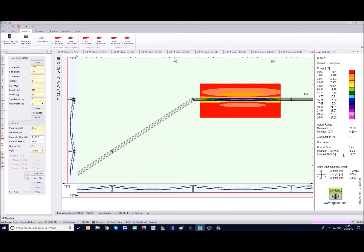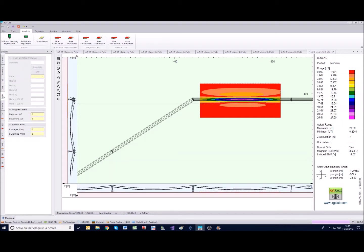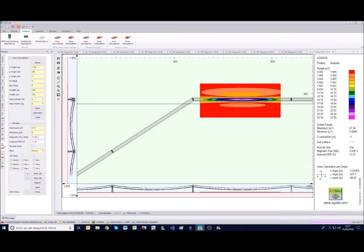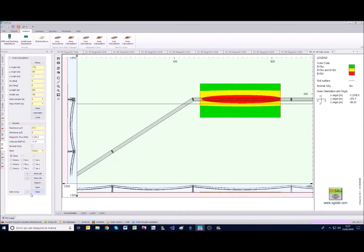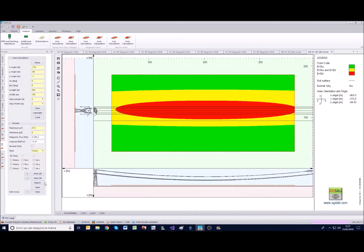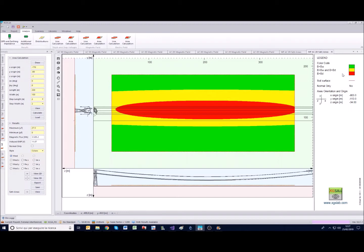Consider finally that if you uncheck the normal only option, go to limits, and set some limits for danger, let's suppose 10, and warning, let's suppose 3, we get back to the area calculation and we can see the safe areas. The color code is clearly stated in the legend: red for a value of the magnetic field above the danger level, yellow for values between the warning and the danger value, green for below the warning value.